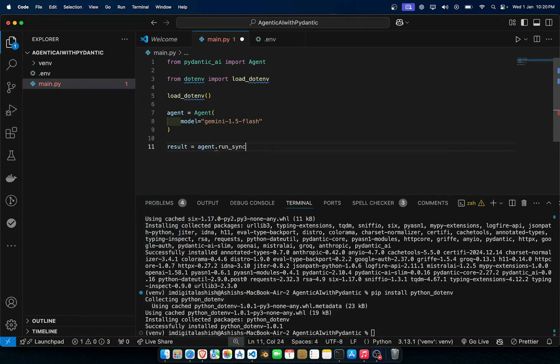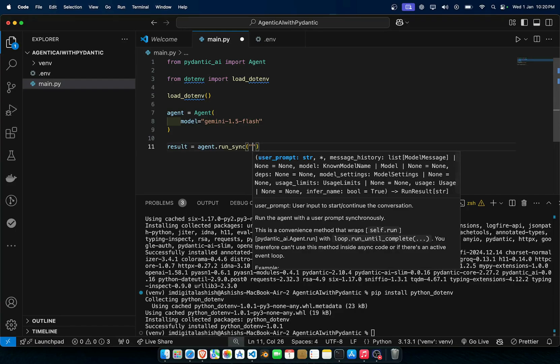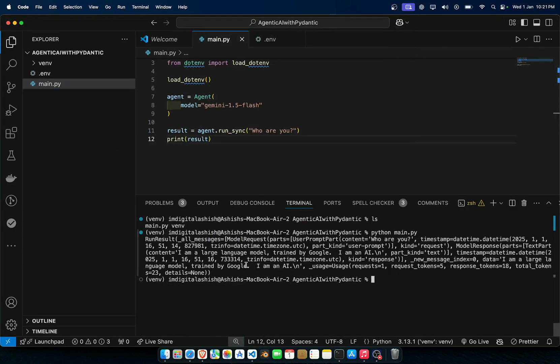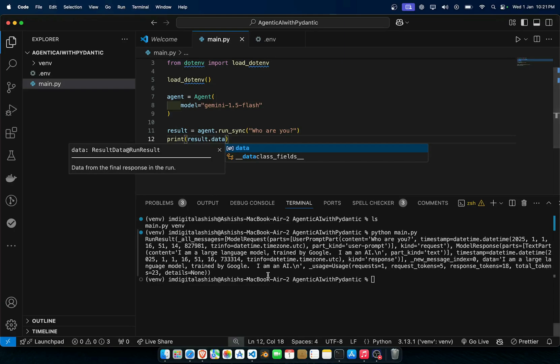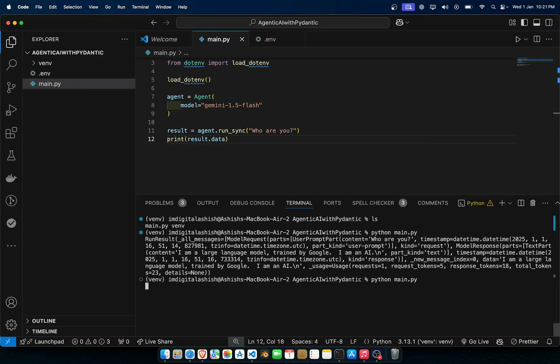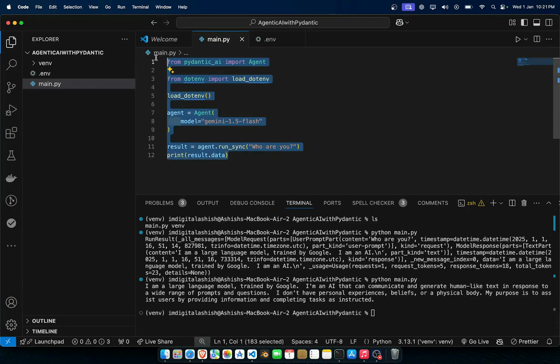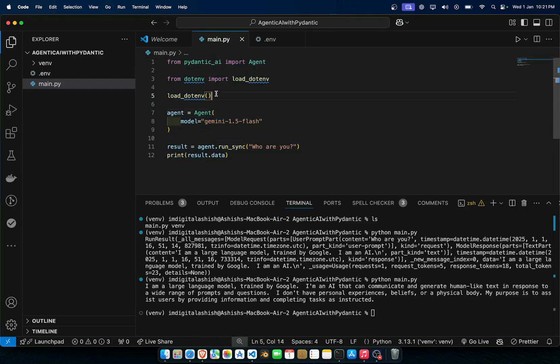Then here you can just type in result equals agent.run_sync and here you can just type in print result. So as you see here in the run results we have all messages, we have data. So we can type here .data as well. And here you see I'm a large language model trained by Google, I am an AI that can communicate. So you see we have this particular function.